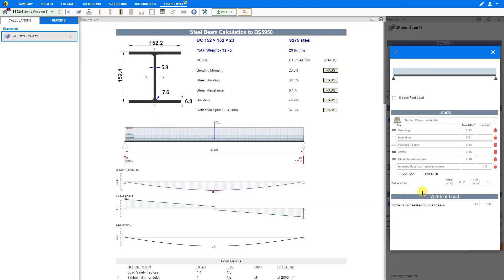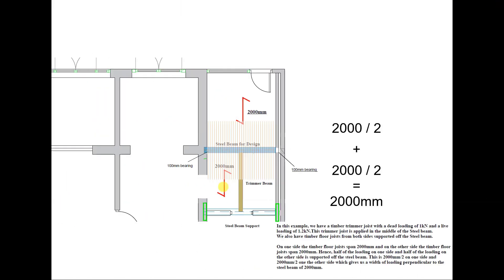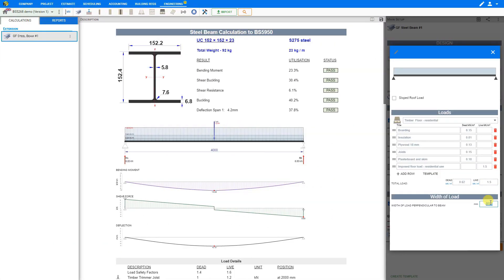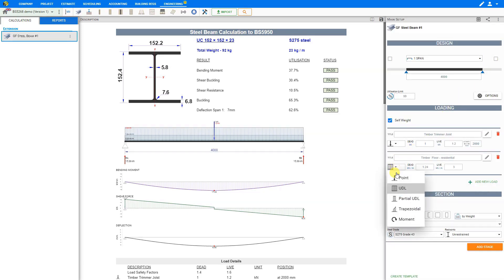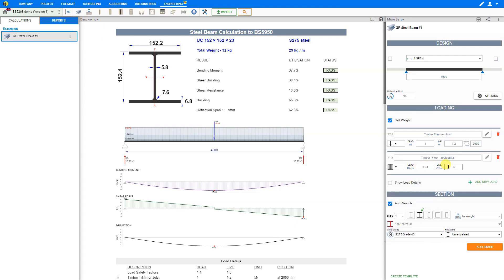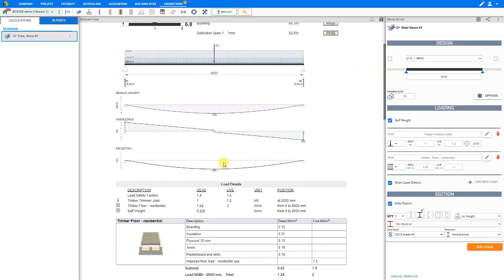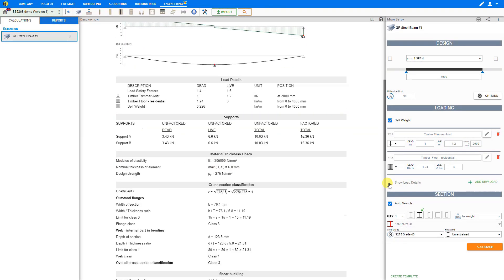Next, we can input the width of load perpendicular to the beam, which from our example is 2000 mm. We then close the load editor. For the timber floor joists, the load type is a uniformly distributed load, so we don't need to change this, and we can see the dead and live loadings automatically calculated. If we want the self weight of the steel beam included in the calculations, we can click the checkbox. We'll also check 'Show load details' so the loading details table is included in the structural calculations report.